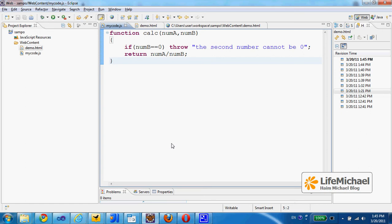In this code sample we have a simple definition for a function that receives two numbers and returns the result received when dividing the first by the second.